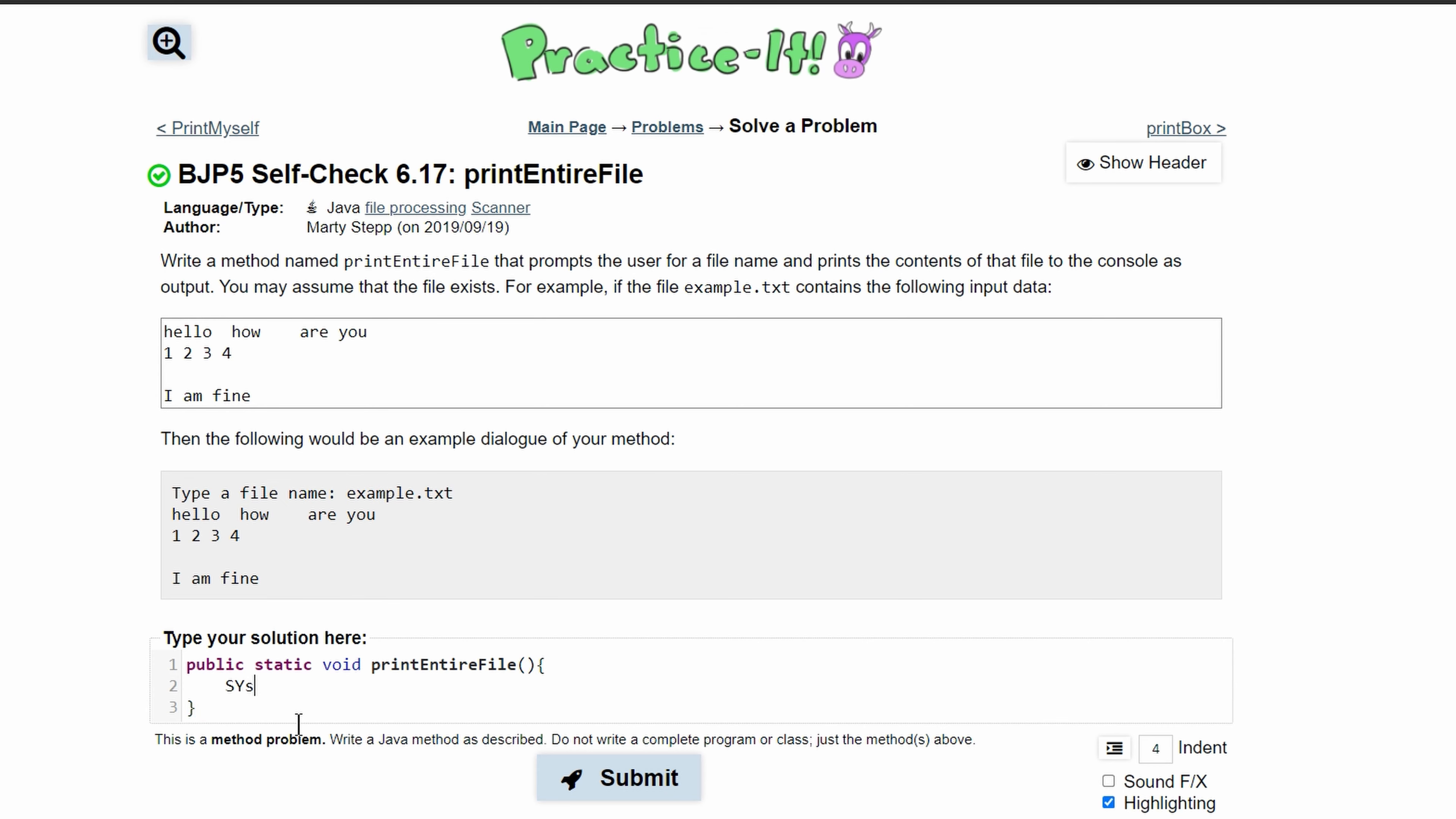We'll use System.out.print, and it's going to be just print and not println because we are getting this input on the same line. To get the input we're going to need a Scanner.